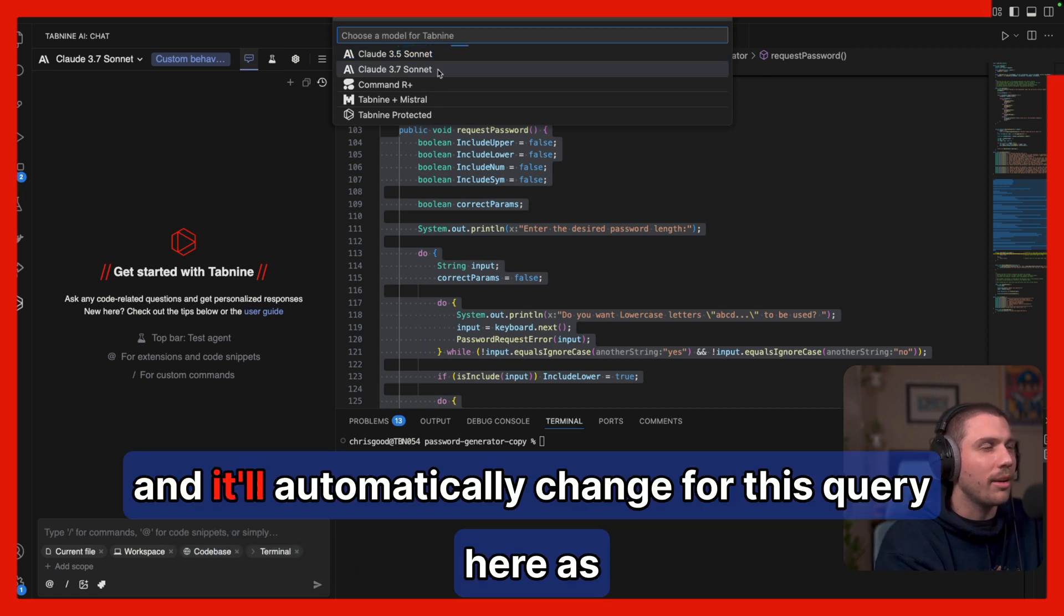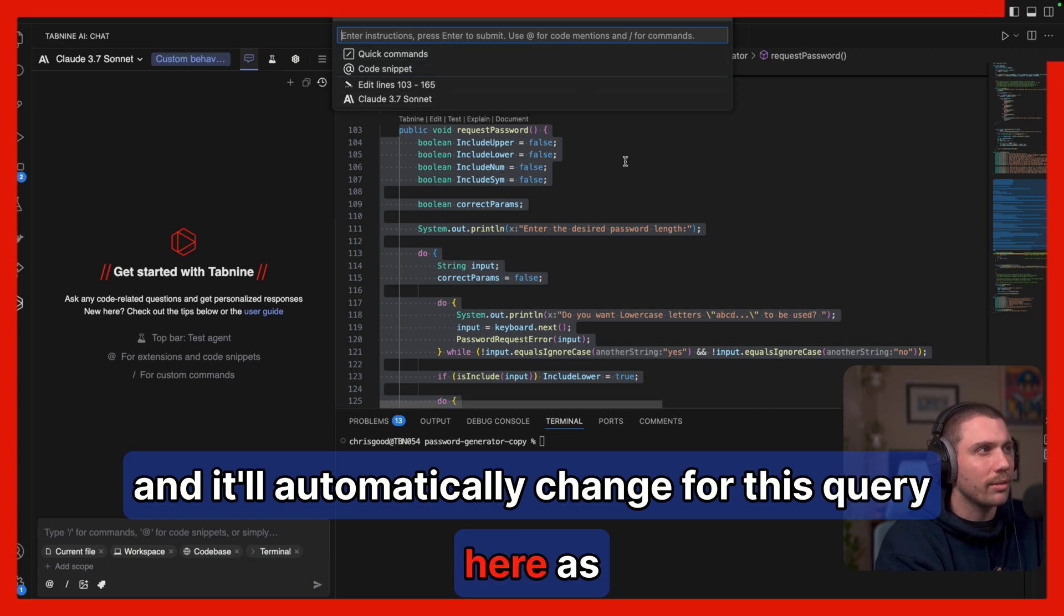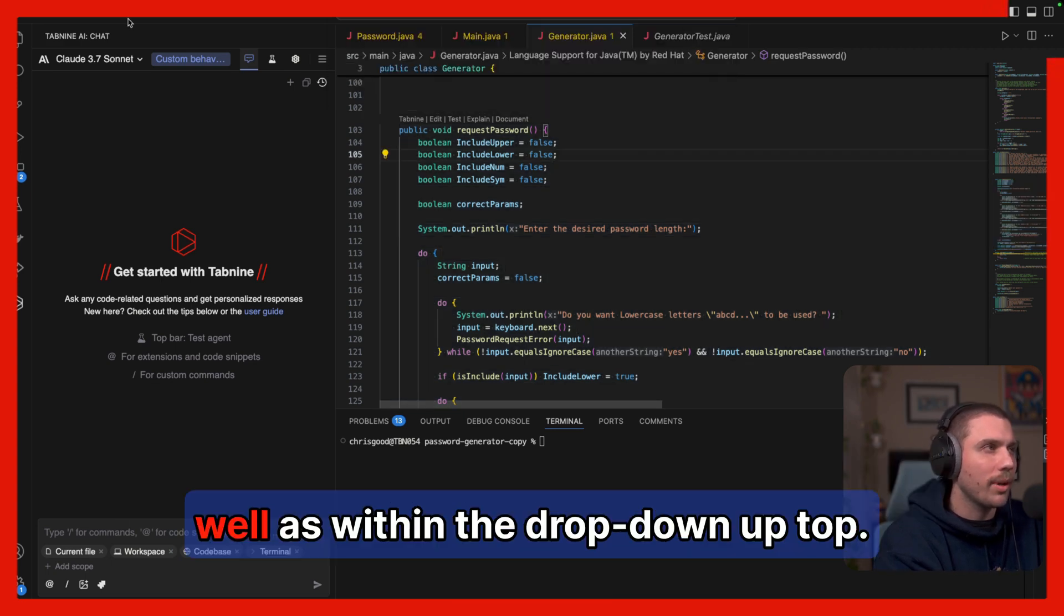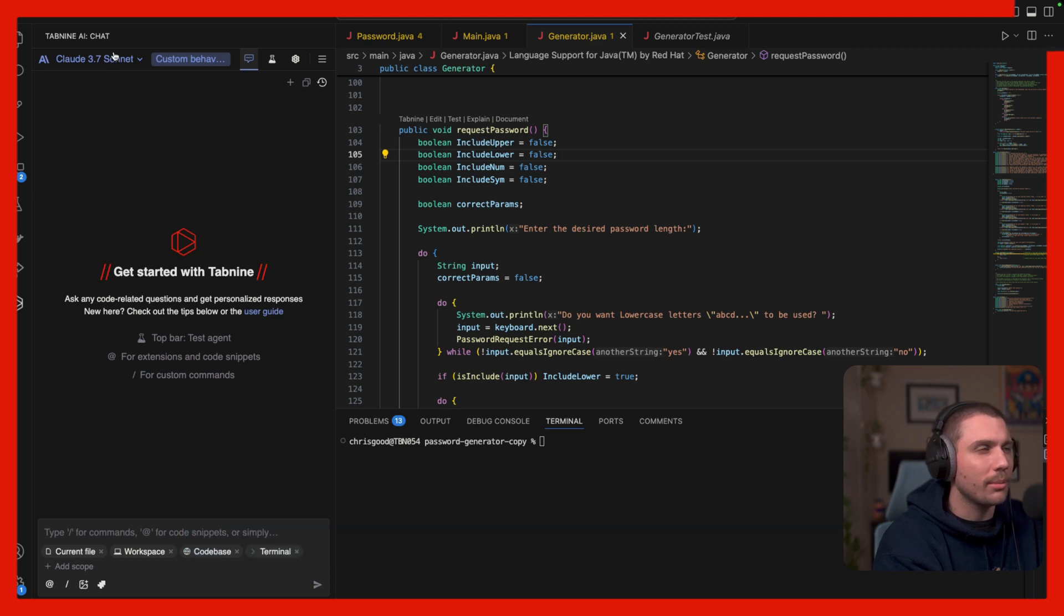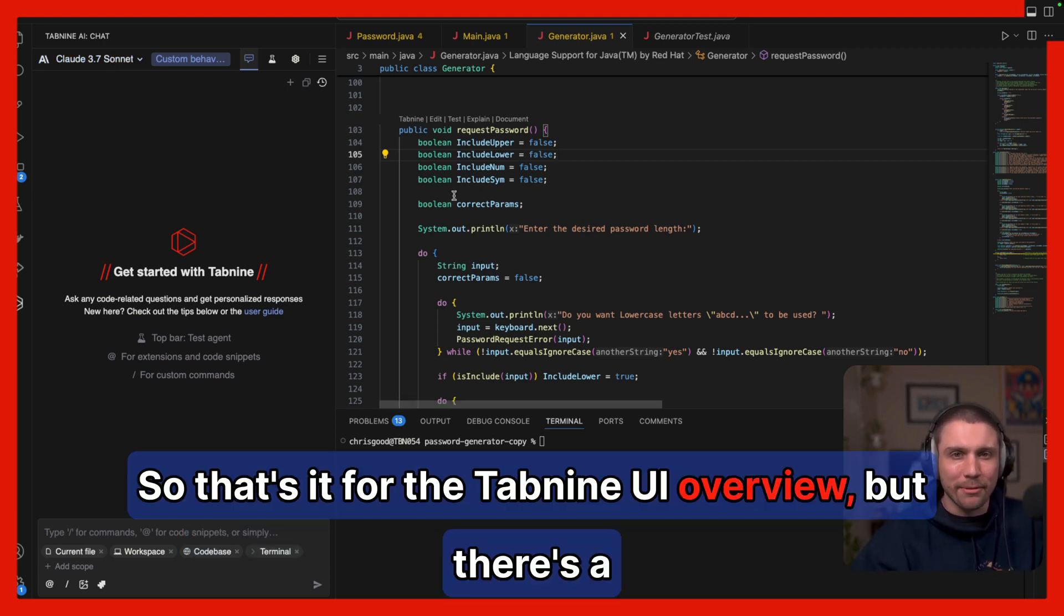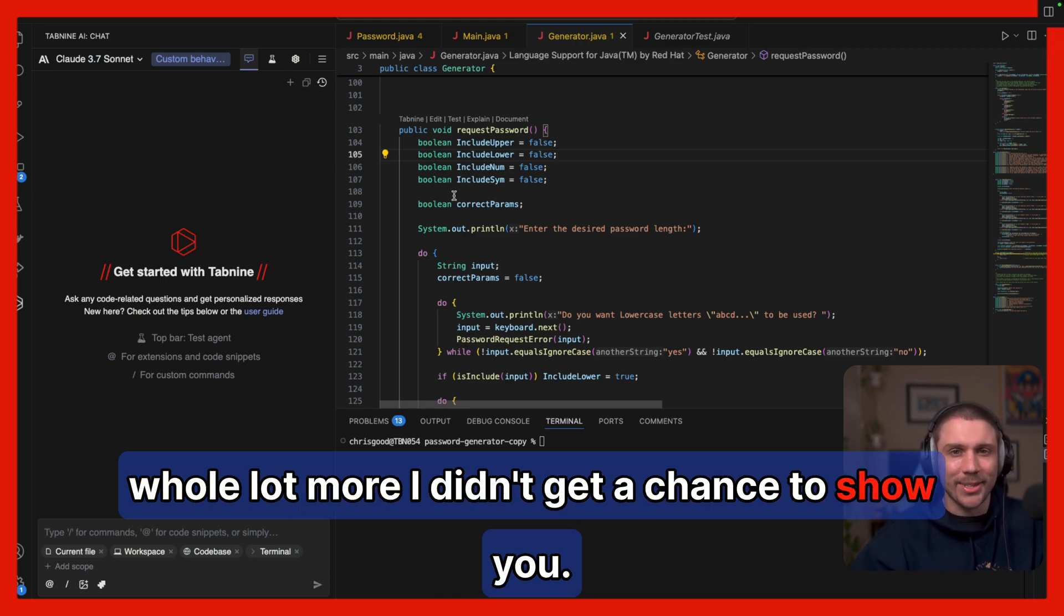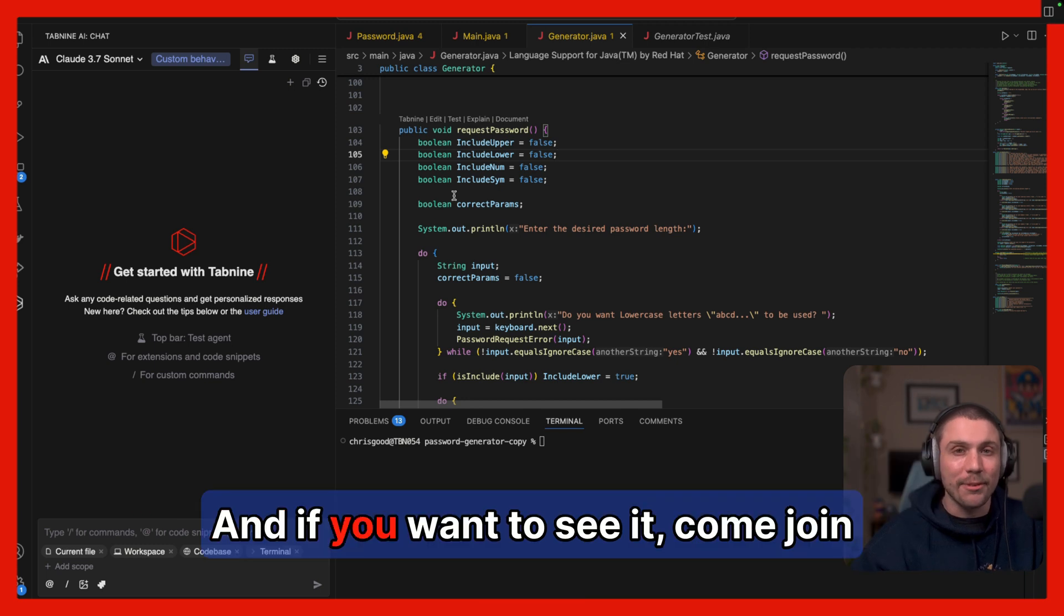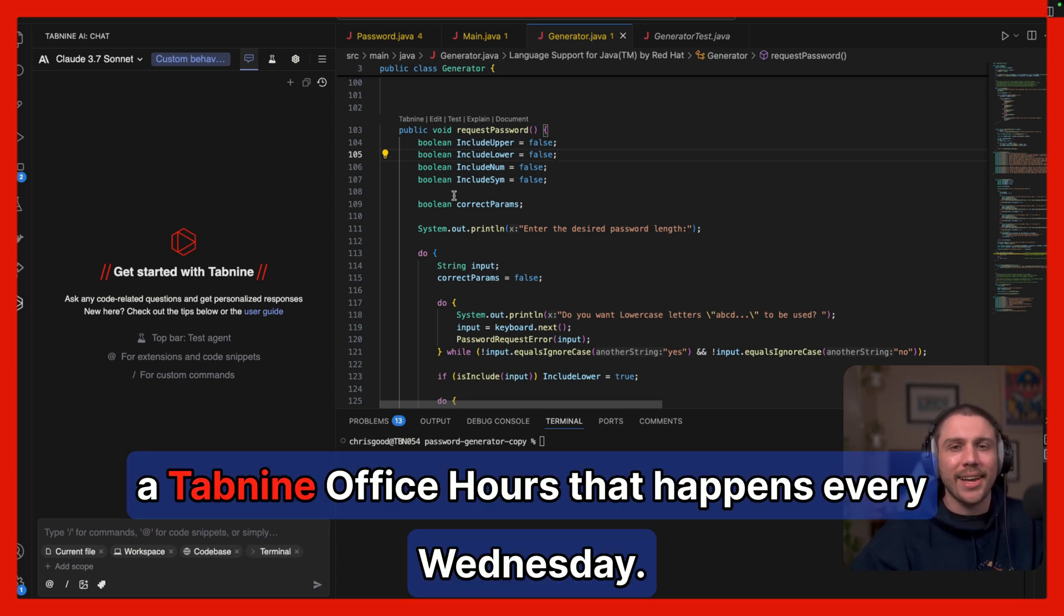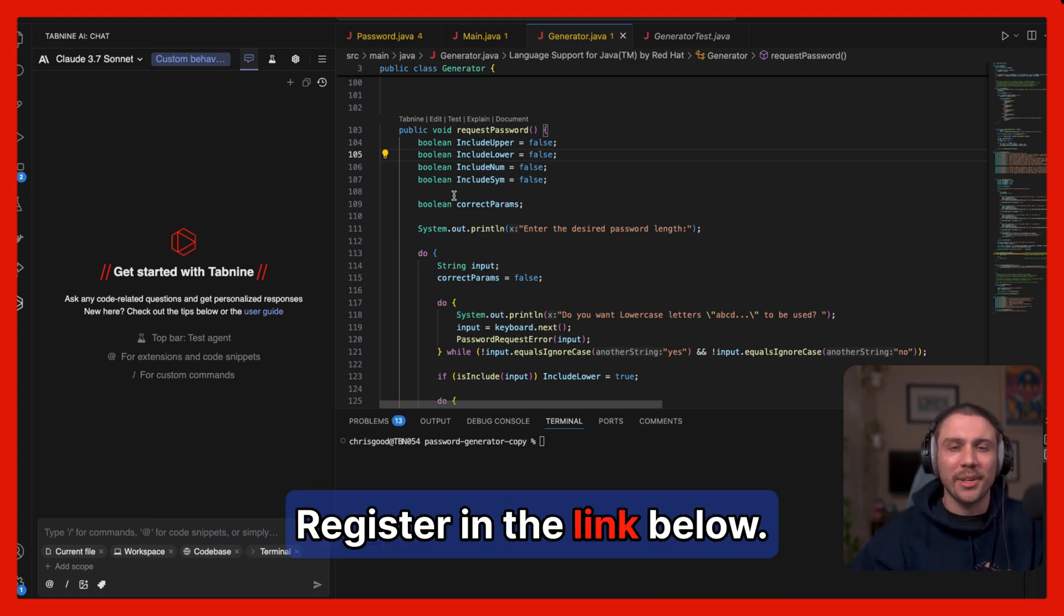So that's it for the Tab9 UI overview, but there's a whole lot more I didn't get a chance to show you. And if you want to see it, come join a Tab9 office hours that happens every Wednesday. Register in the link below.